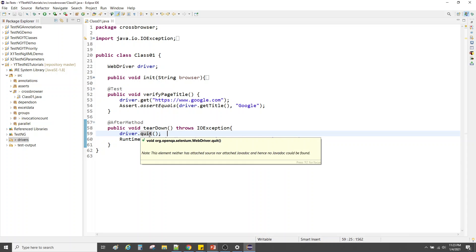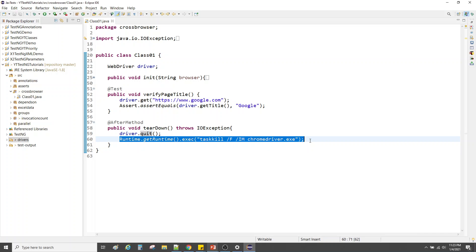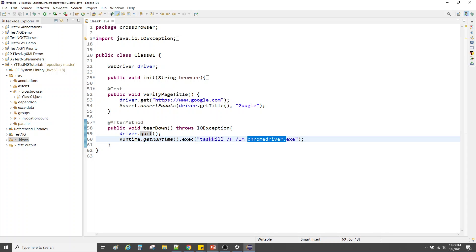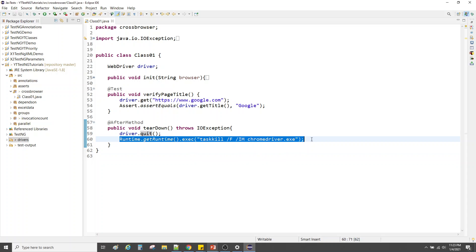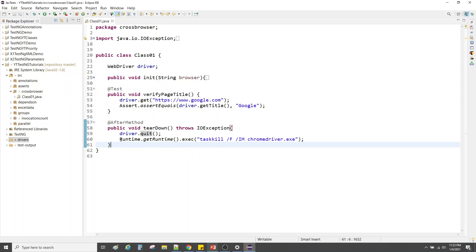Right after performing the test, we go to teardown, which is annotated as @AfterMethod, and I call driver.quit() — that closes the session, kills the browser, and the driver is closed. There is also an extra step to ensure the Chrome process is killed, because sometimes the ChromeDriver remains running in the background consuming CPU. You can ignore that line; it's just to be safe.